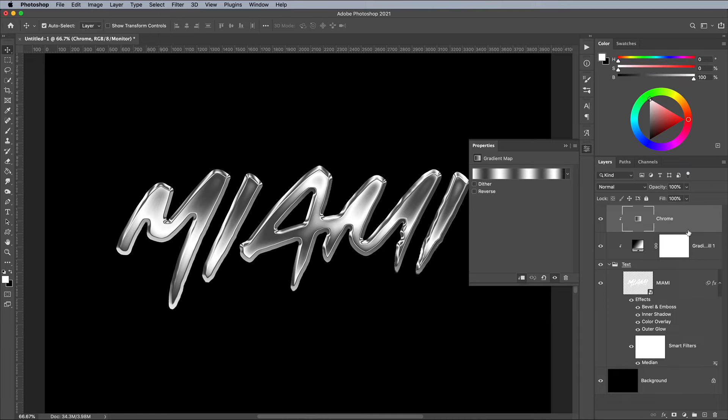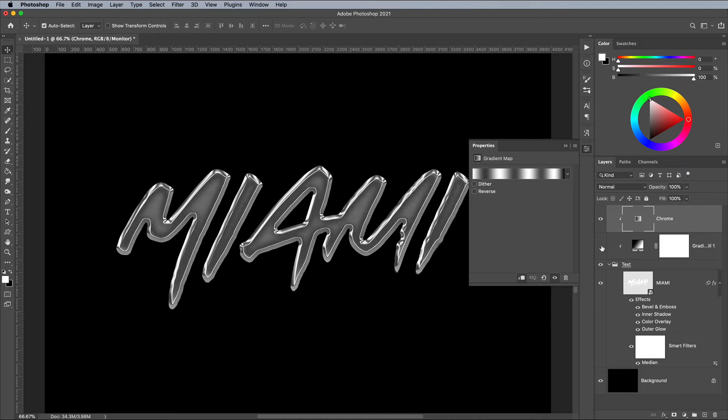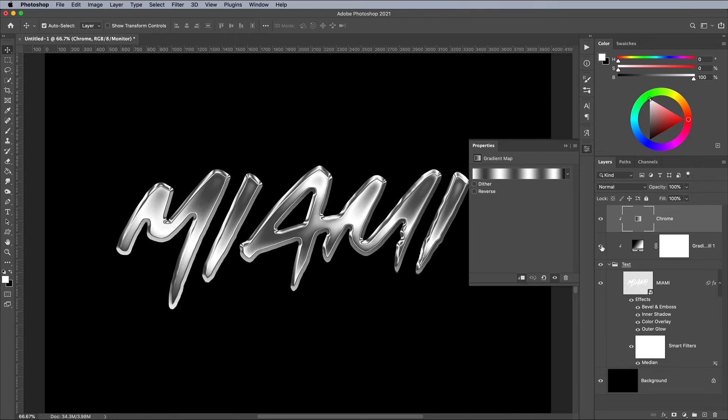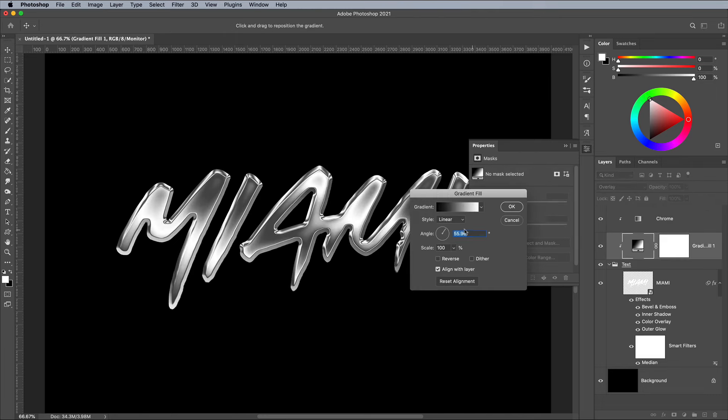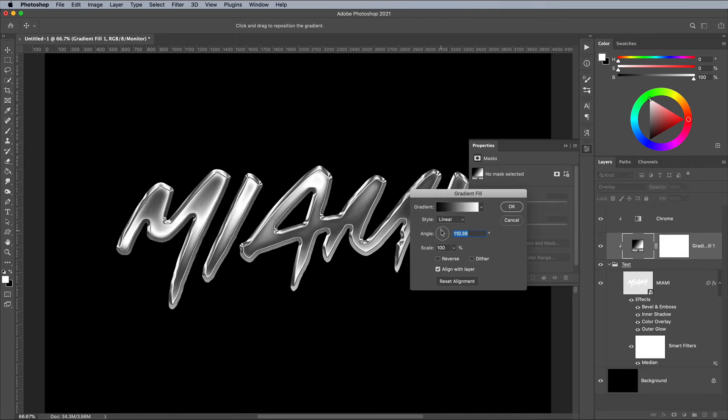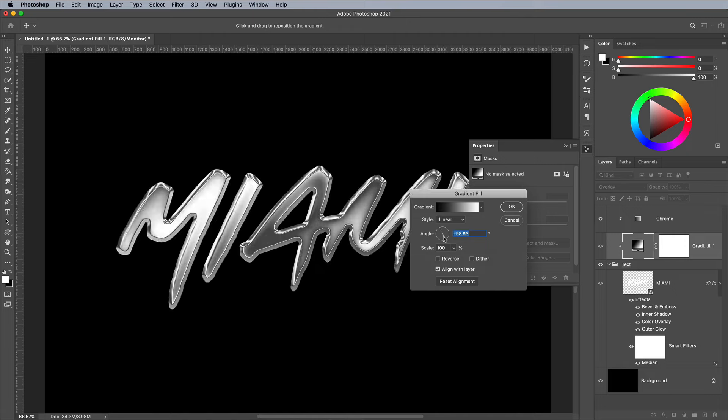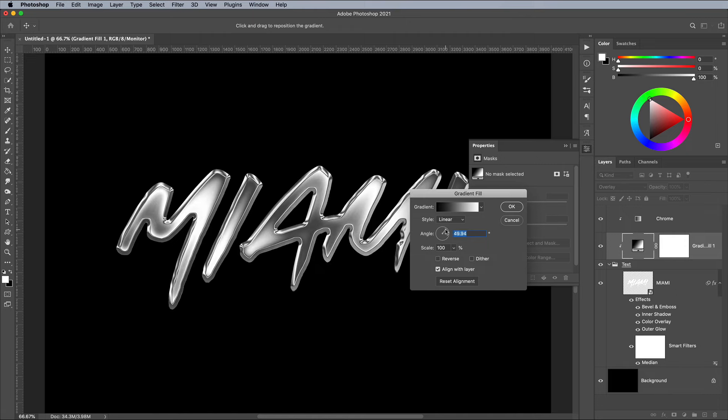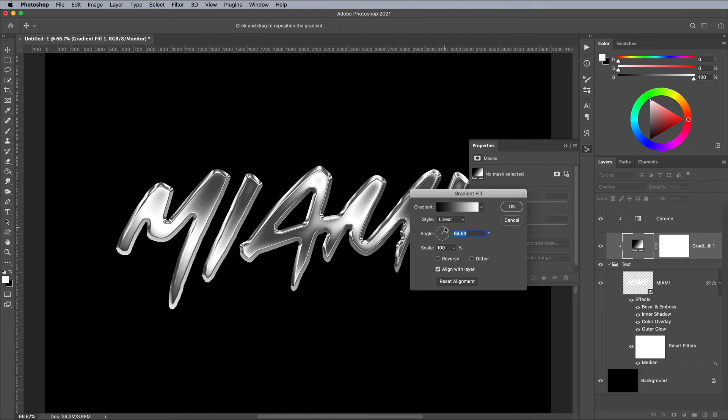If you turn off the visibility of the regular gradient layer for a moment, you can see how it allows the effect to work correctly. Adjusting the angle of the gradient also allows you to customize the reflectiveness of the chrome.